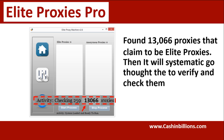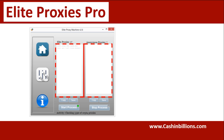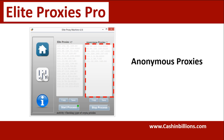It found 13,000 proxies that claim to be elite proxies and now it's systematically going through to check them. You'll notice a discrepancy between what you have in either of these boxes. Those not showing anywhere are absolute transparent proxies — in other words, they're absolute garbage. As it goes through checking, it's verifying for highly elite, highly secure proxies and listing those on this side, and anonymous proxies on this side.